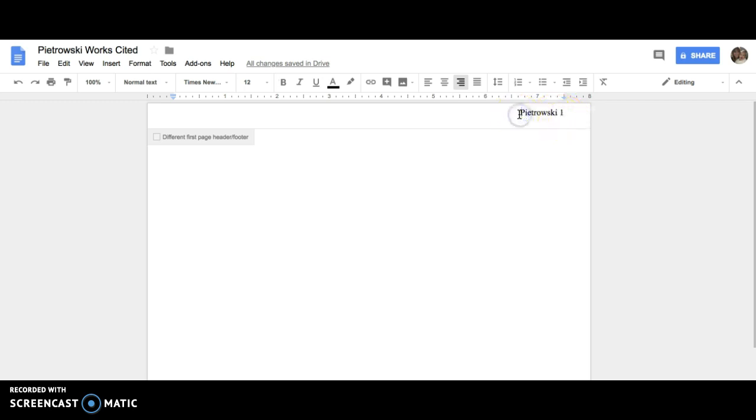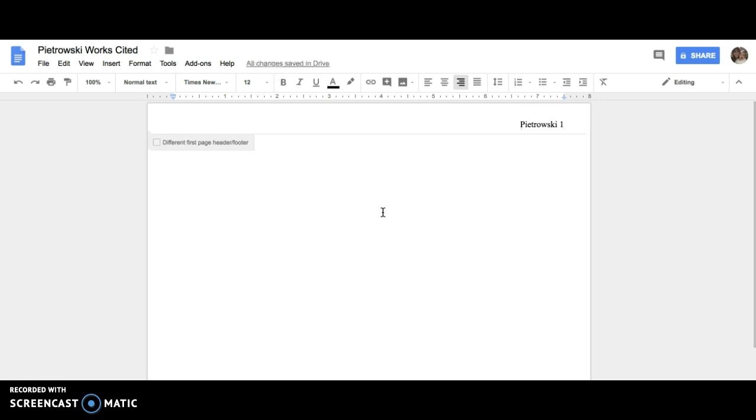If you're printing here at school, you're going to want to hit enter or return one time so that your name and page number doesn't get cut off in the printer. If you aren't attaching this to the end of a paper, make sure that you change this number to whatever page number it should be to match your paper.